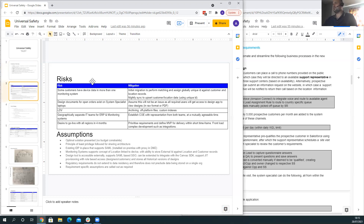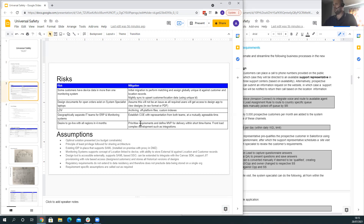In terms of risks, a number of customers are between different monitoring systems, so to mitigate this during migration we need to assign a globally unique identifier, synchronized into those systems on a nightly basis. Design documents being on laptops will be mitigated by utilizing the design tool as the predominant way of viewing that data. LDV has been identified as part of the solution, requiring archiving with off-platform files and custom indexes. Geographically separate IT teams mean we need to establish a COE, and the desire to go live in four months means we need to prioritize requirements, define an MVP, and front-load any complex integrations.